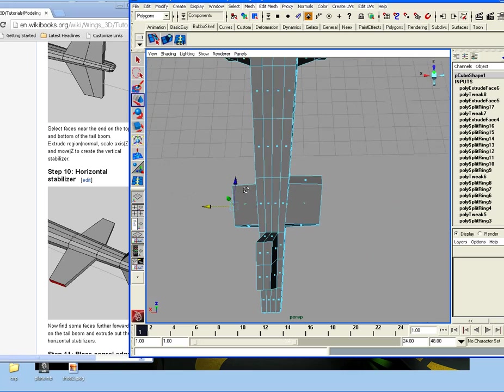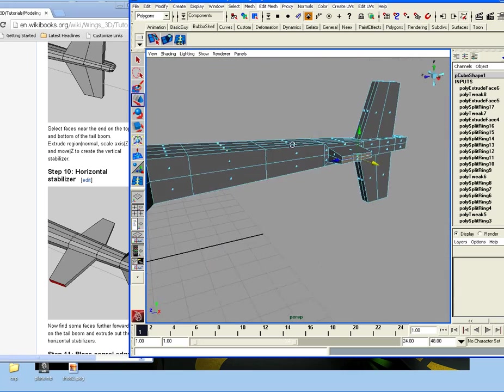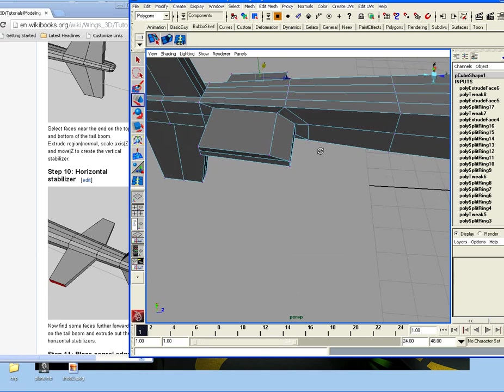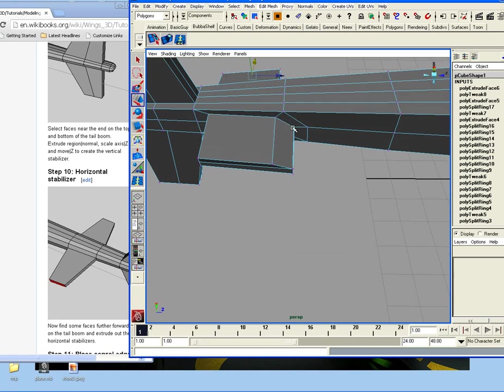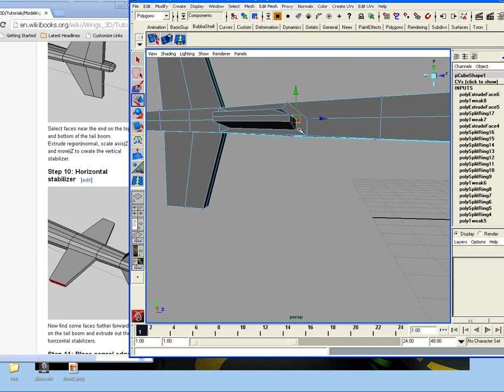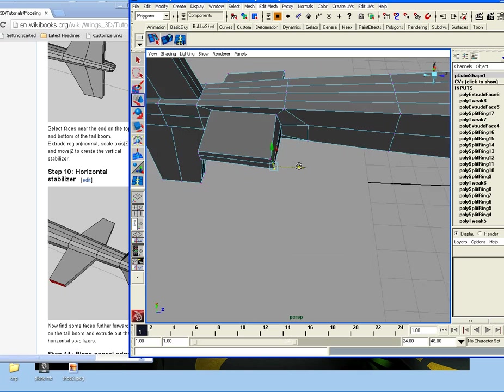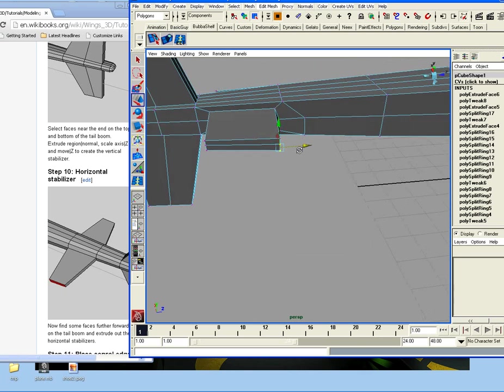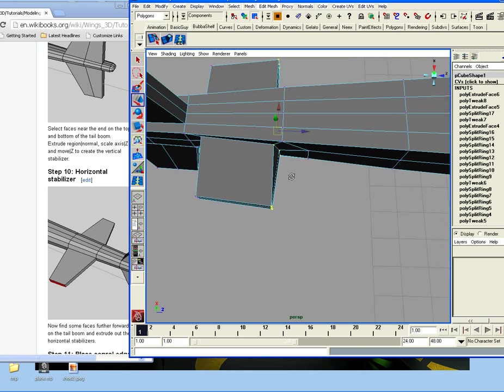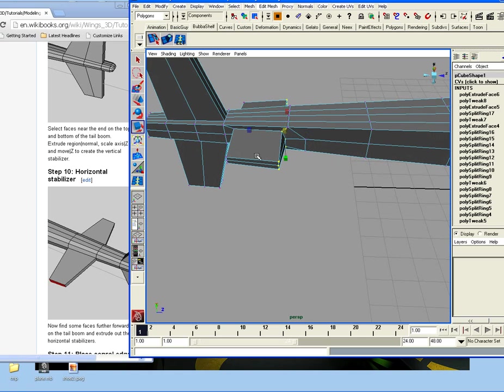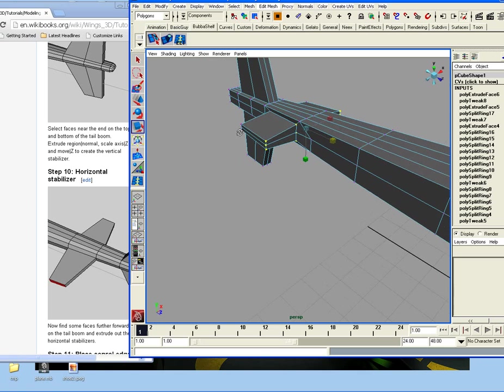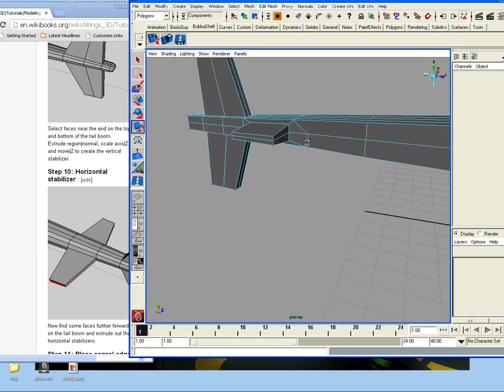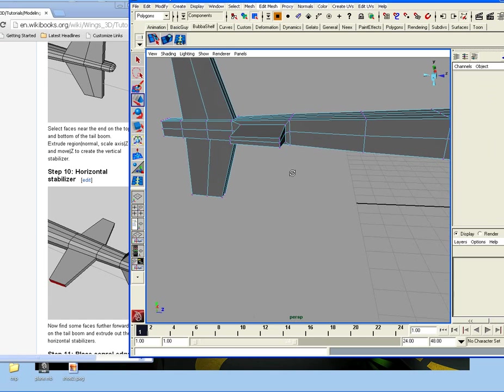I'm going to redo this. I'm just hitting control Z a couple of times. I'm going to make this a little bit thinner before I extrude it out. That's better. So what I need to do is just fix this a little bit.